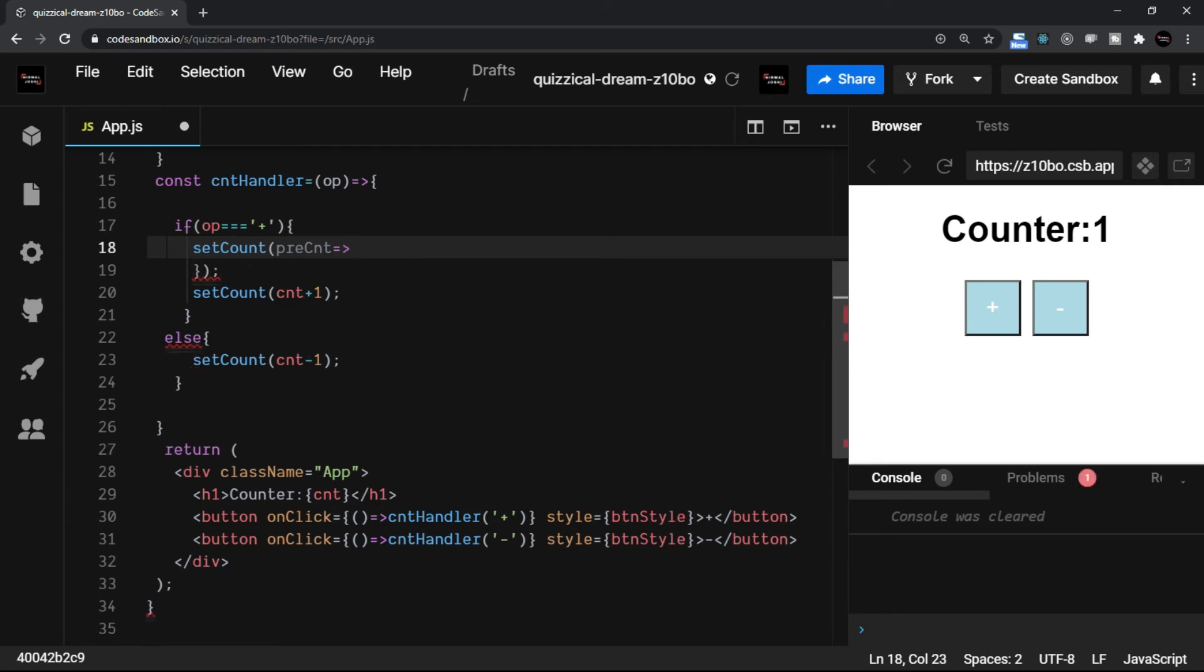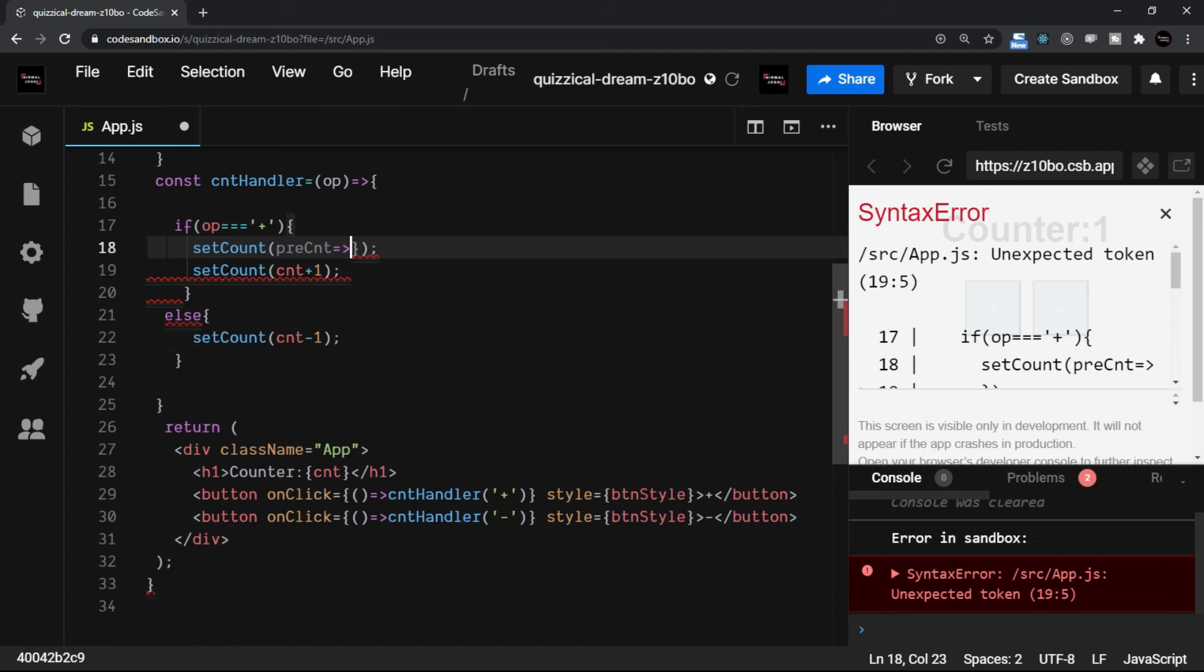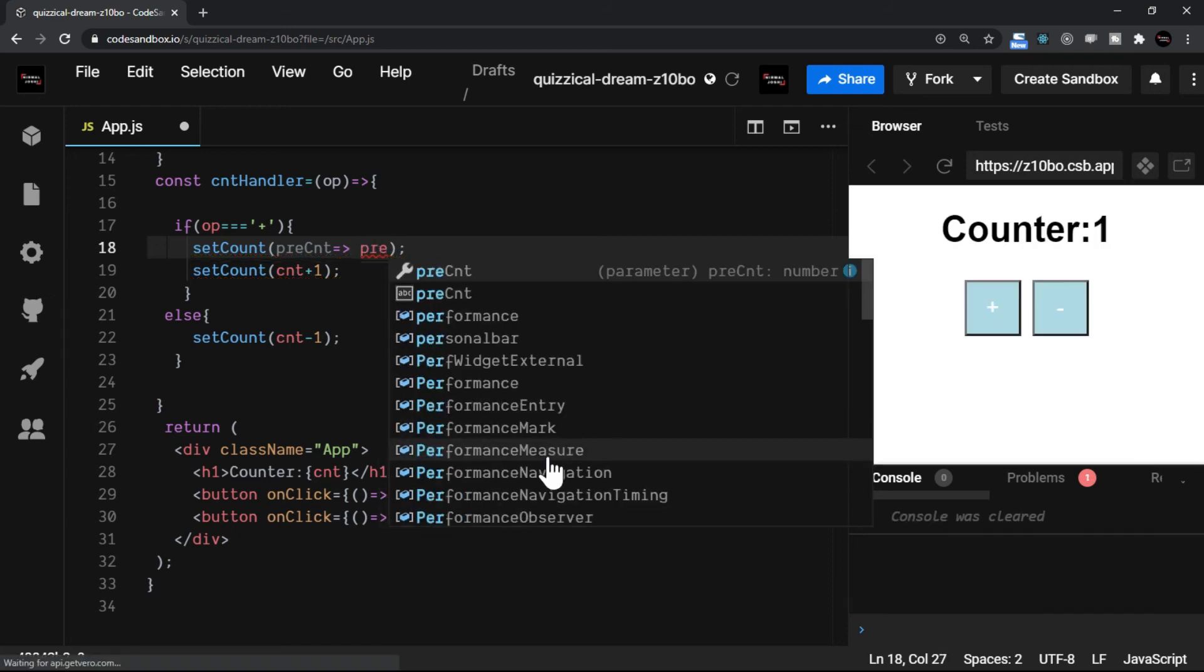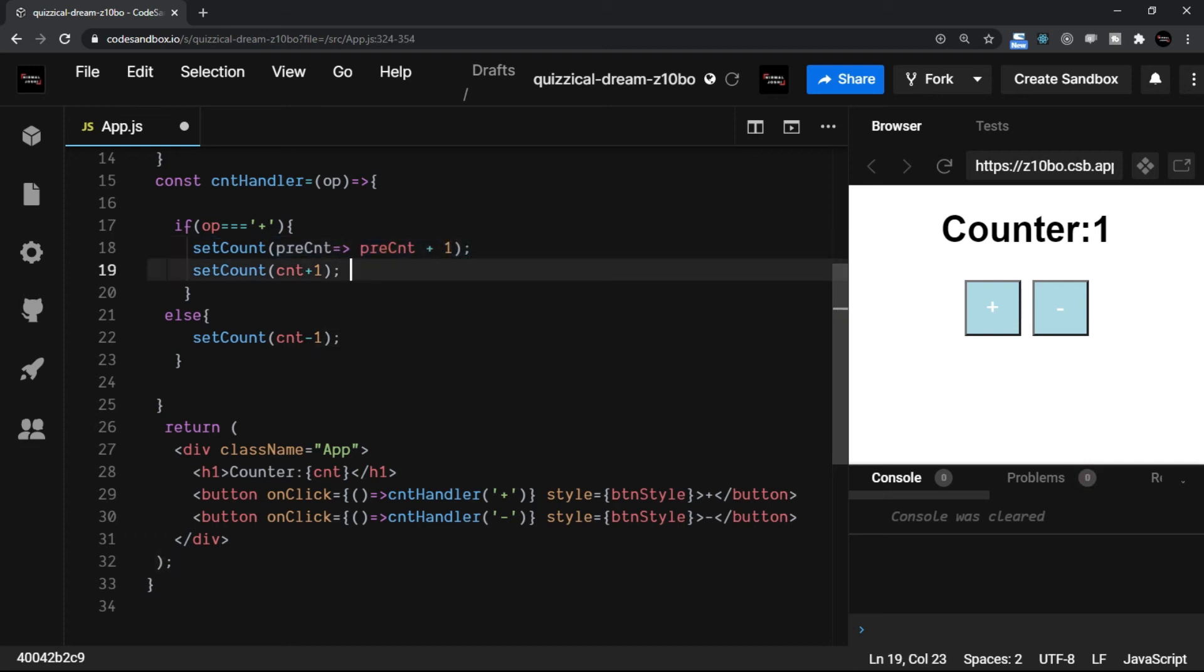So I will have a single line arrow function. So I'm not going to have these curly brackets as well. What do I want is I just want that whatever the previous counter is added by one. That's what it is.